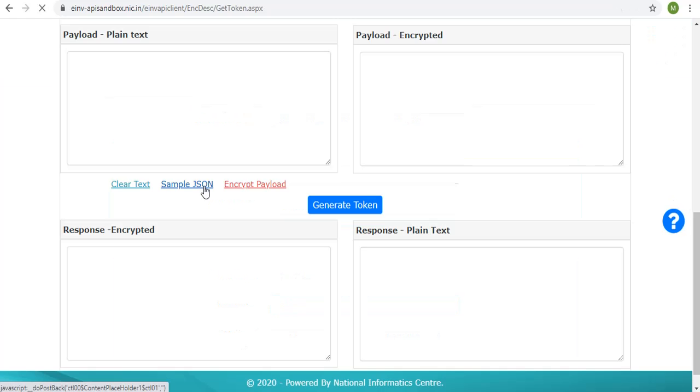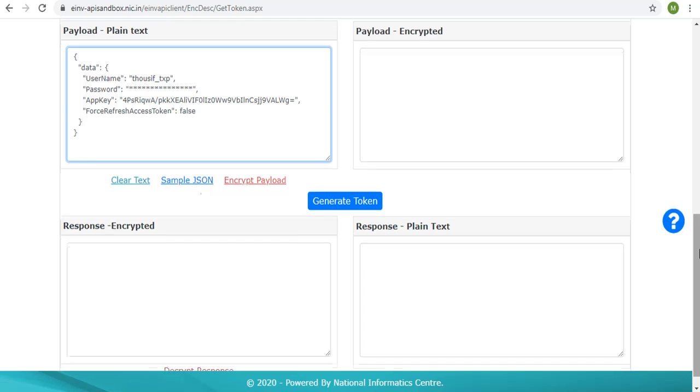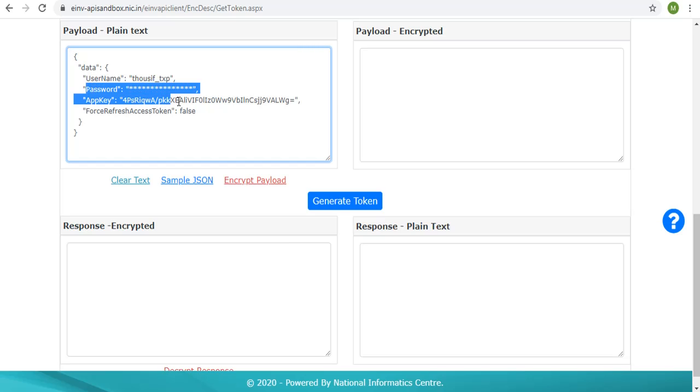Click on the sample JSON. This will show the request payload in the payload plain text box. Here the password and app key are shown only for the purpose of representation.